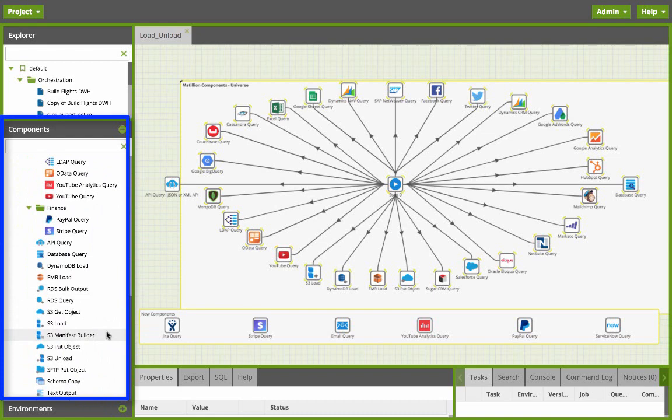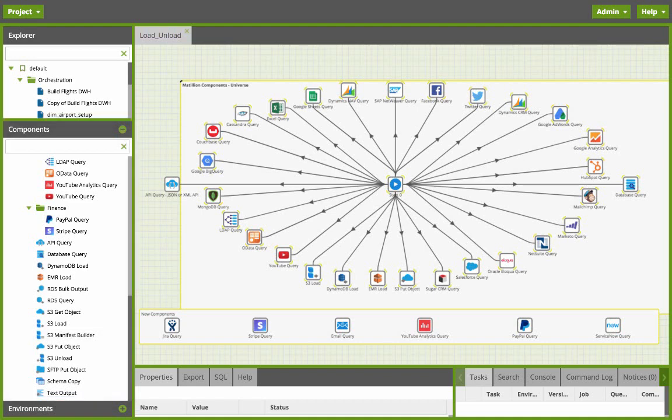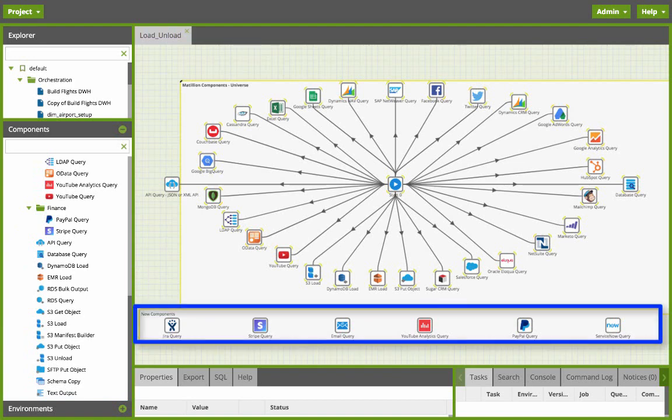There are quite a few connectors to Amazon web services themselves such as DynamoDB, EMR, RDS, S3, etc. To date there's more than 50 sources that Matillion can connect to to load and unload data to and from your Amazon Redshift data warehouse and they continually add more.